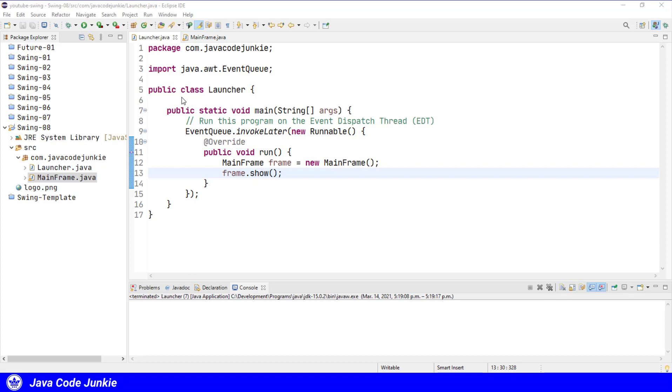A JLabel is a display area for a short text string or an image or both, so let's create and configure a JLabel.